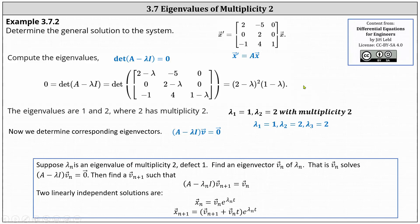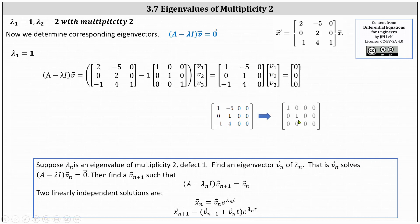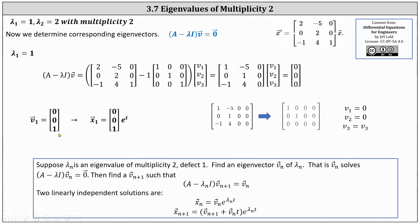Let's begin with lambda sub one equals one. We set up the equation and simplify, then solve the system using an augmented matrix written in reduced row echelon form. Notice V three is a free variable. The first row indicates V one equals zero, the second row indicates V two equals zero. So if we let V three equal one, the corresponding eigenvector V one is the vector (0, 0, 1). This gives us one independent solution: X one equals the eigenvector (0, 0, 1) times E to the T.